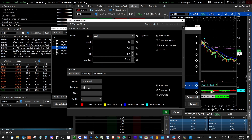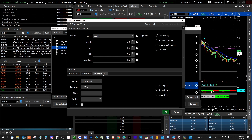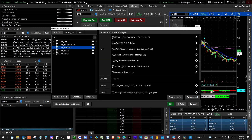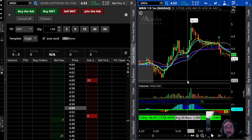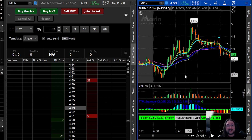The way I've got this set up: price is set to close, length set to 20, MK set to 1.5, and the other one to 2.0. Then I've got histogram, show plot, show bubble, and show title. And squeeze alert right here. Pretty simple — not real hard to figure out. Apply it to your charts.